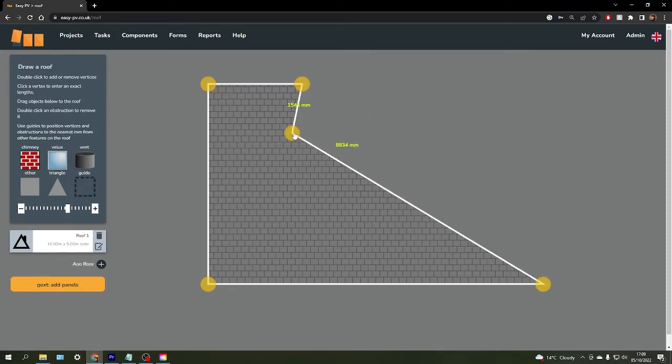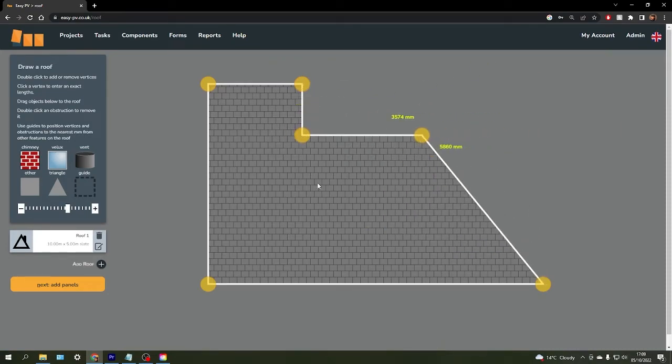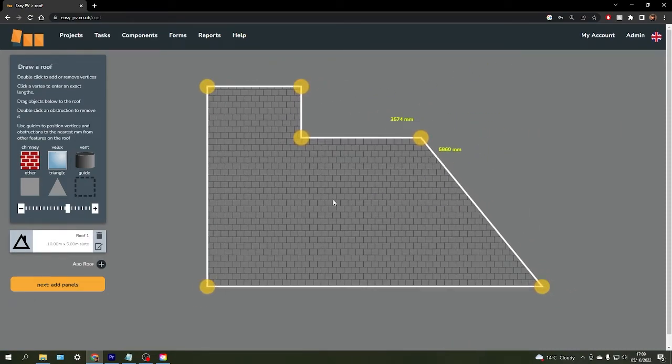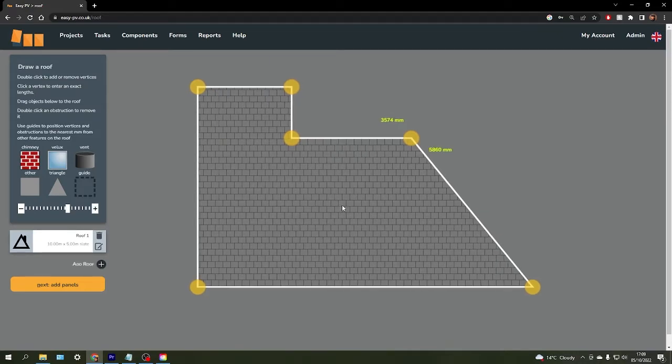You can use this method to create all sorts of different shapes to match the specific design of the roof that you're working with.